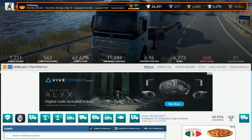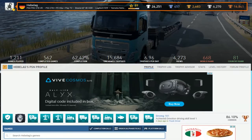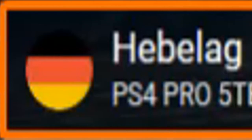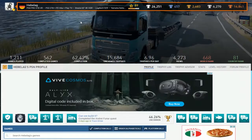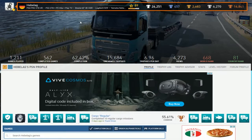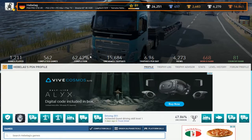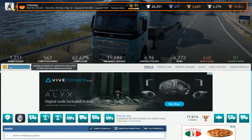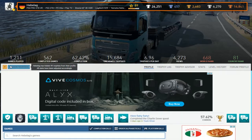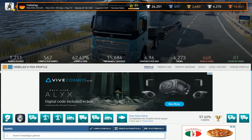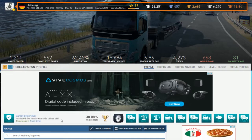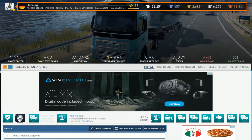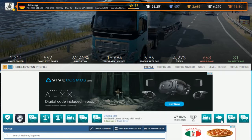Okay, now it's Hebelag. PS4 Pro, 5 terabyte VR. Oh my god, I don't know any of this. Alright, 457 platinums, DLC completions, a lot of games completed though, but you're hiding 91 trophies.